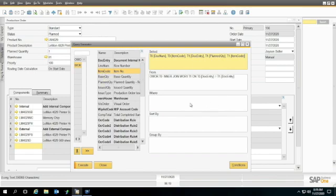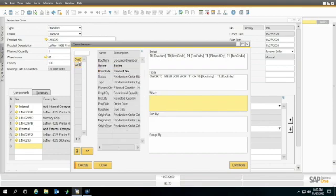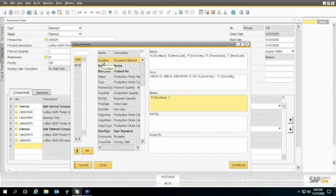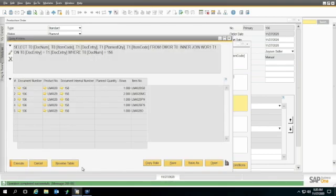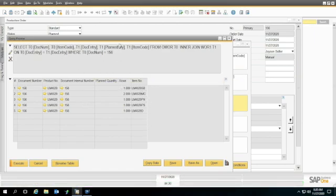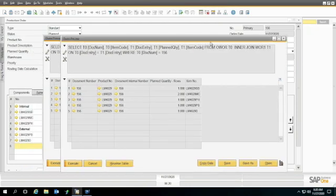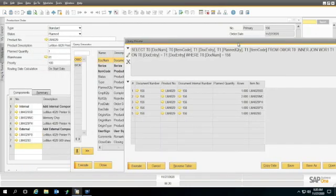I can get doc entry, and I also want planned quantity, and item code. And then I'm going to go down here to where, and I'm going to set that to the doc num. So I'm going to go back up here, doc num equals, and I'll use the number I have right here, 156, so I can look at the case that I want to see with my routing on it. Now I can go ahead and execute this, and there I have a SQL report that shows all of the items here.